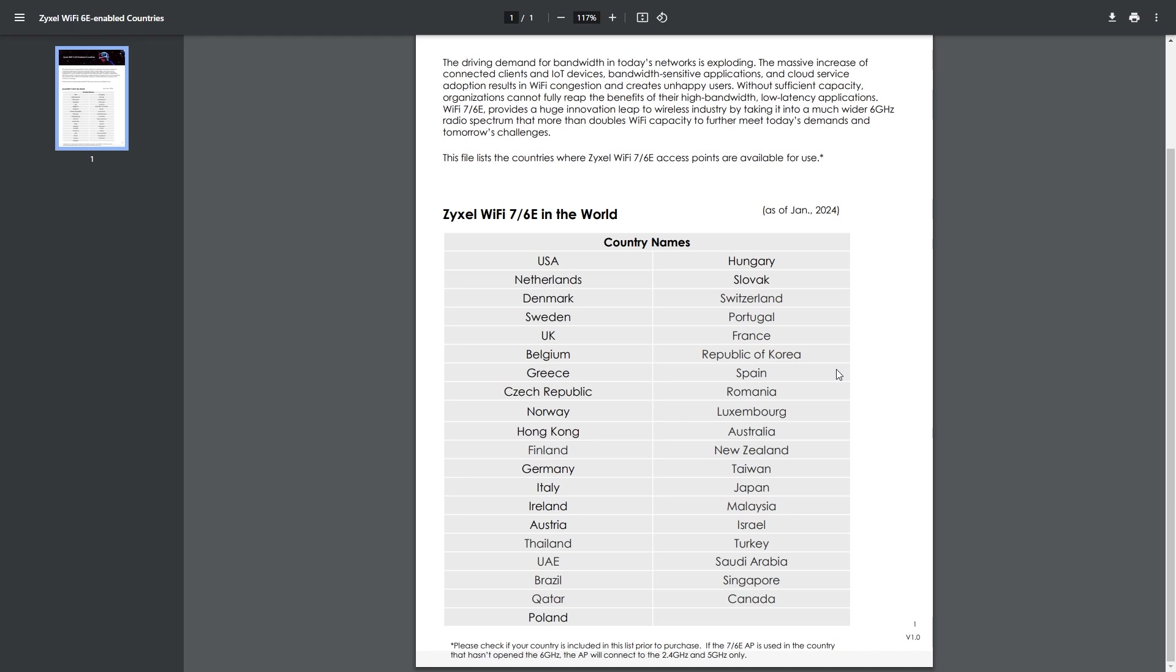However, please take note that Wi-Fi 6E 6 GHz channel may not be ready for all countries due to compliance. If your country is not in the list, the SCR50AXE will only operate on the 2.4 and 5 GHz channels.